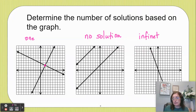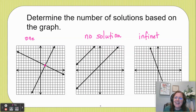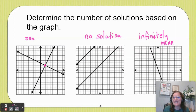Infinitely many solutions — that means we have a whole bunch of them. We're just not going to list them all.